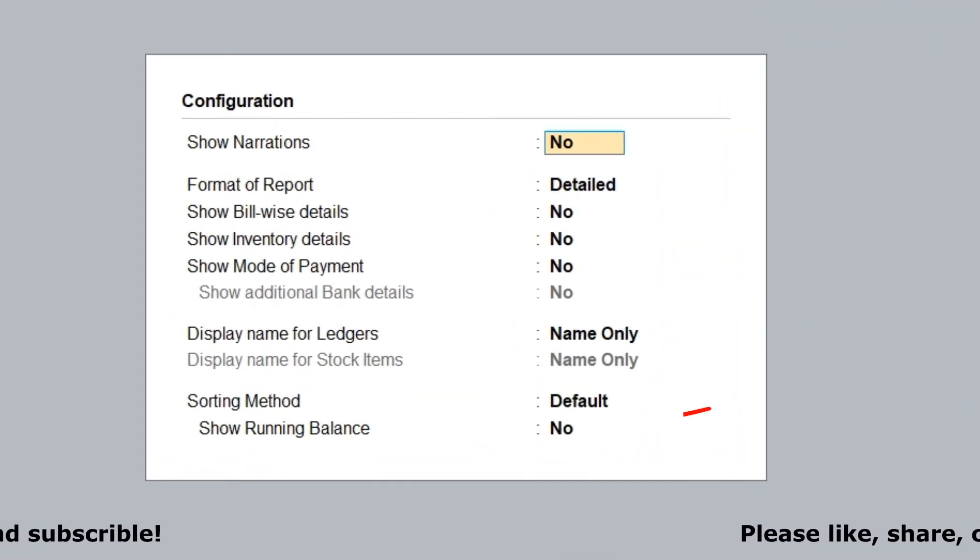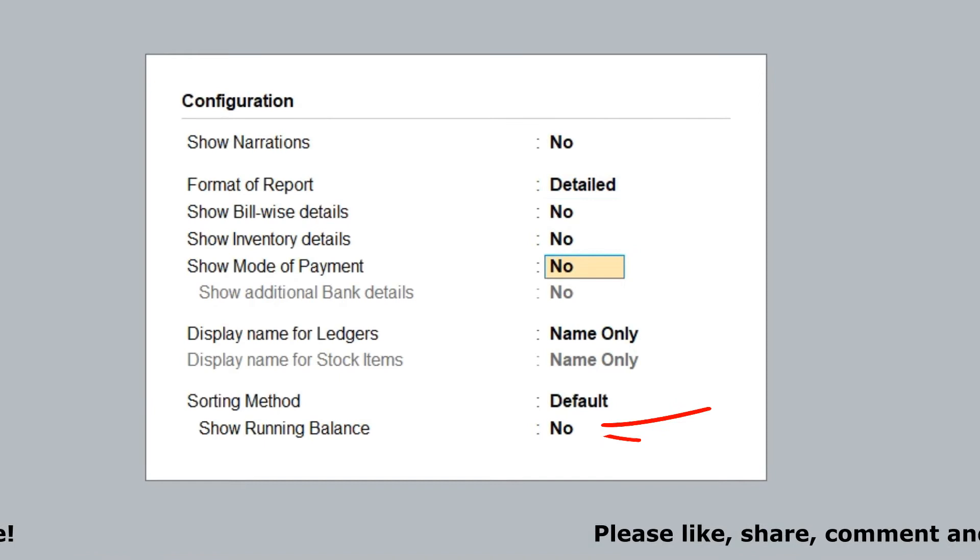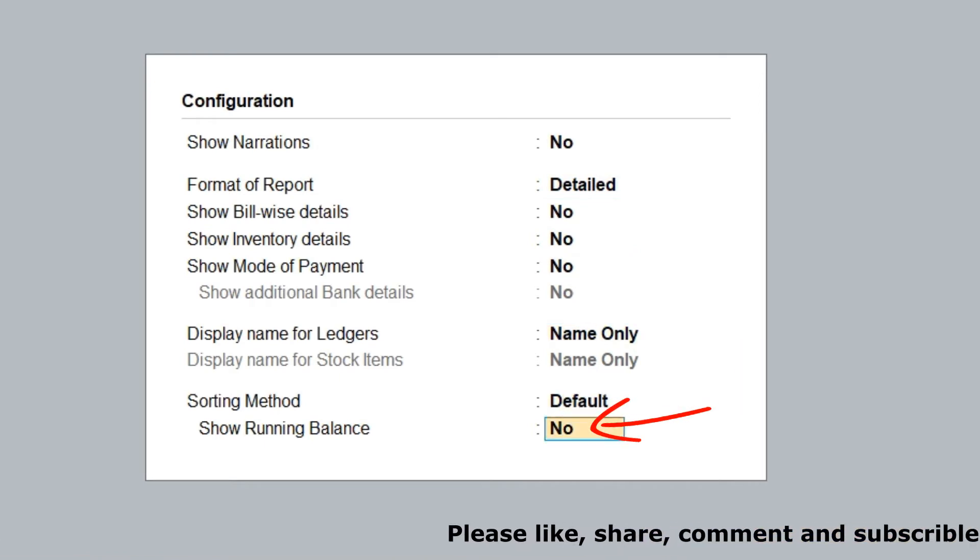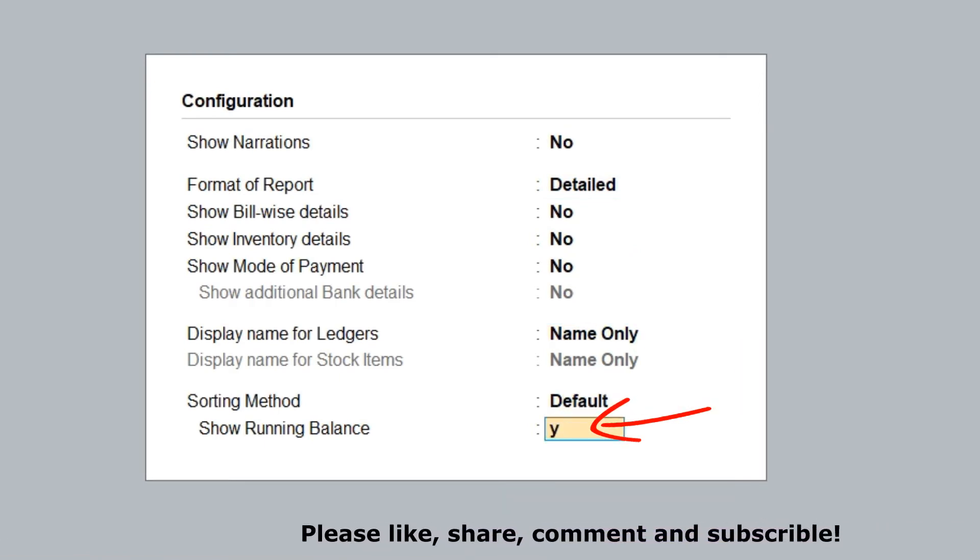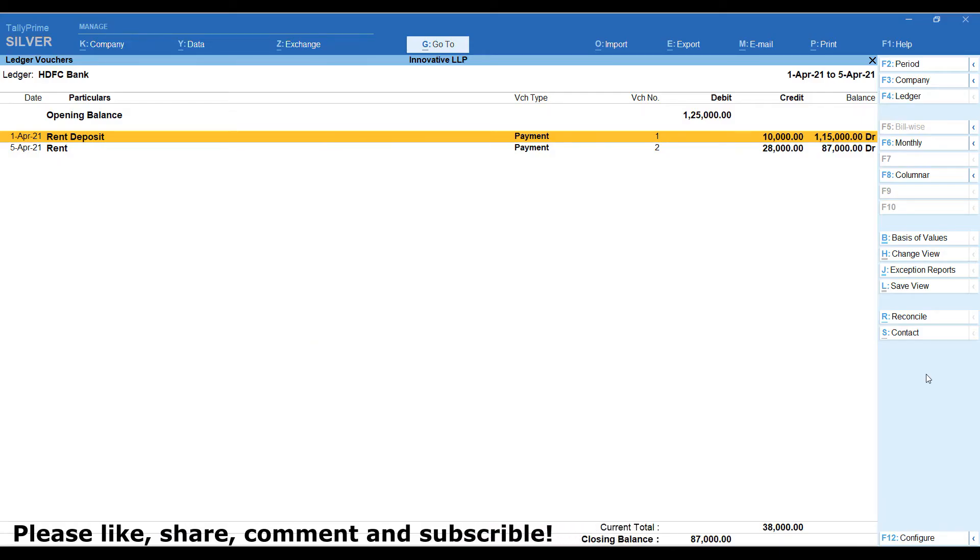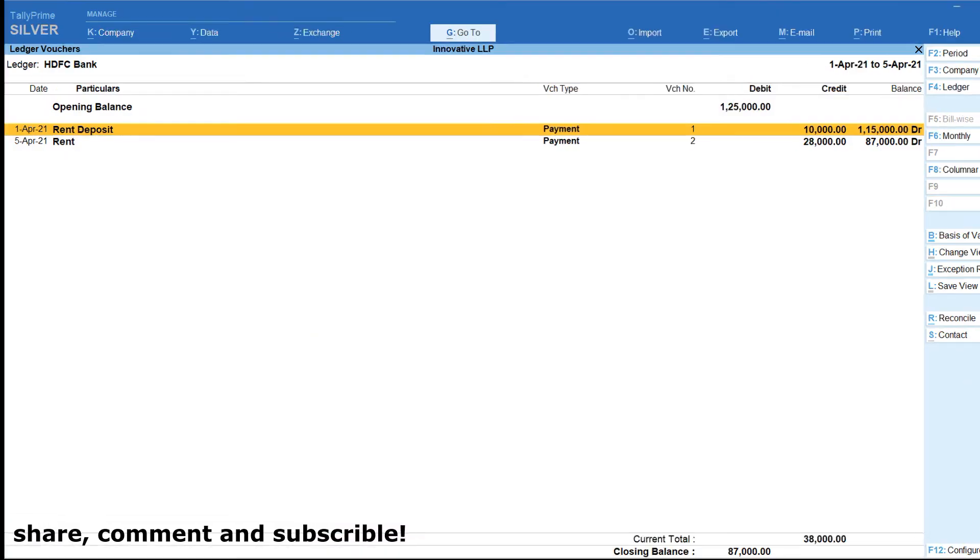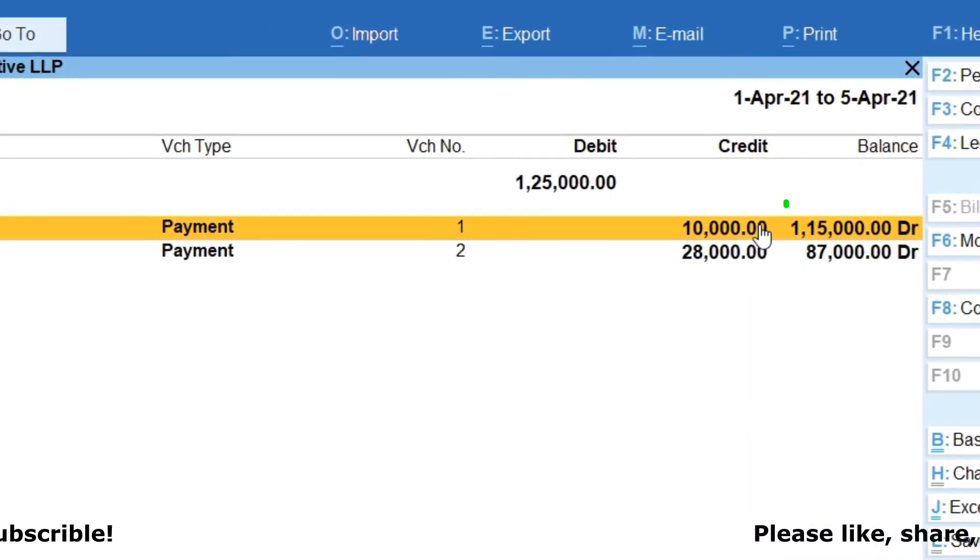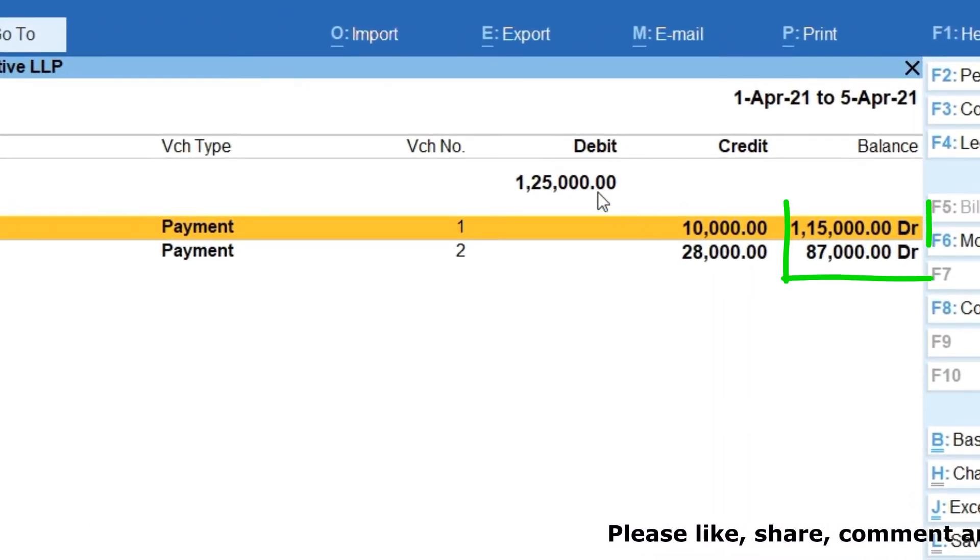We are going to enable show running balance, make it yes. And we are going to save it. In this screen, we can see as on transaction date wise balance details.